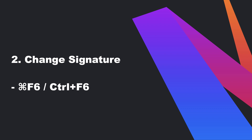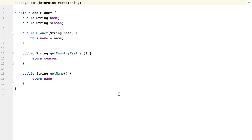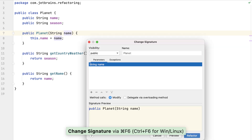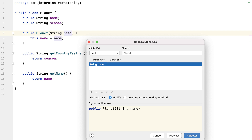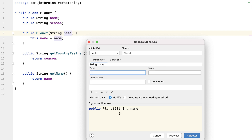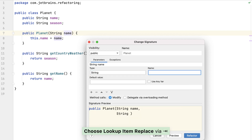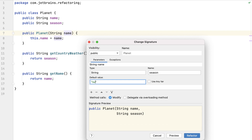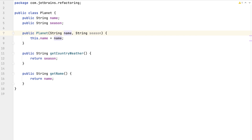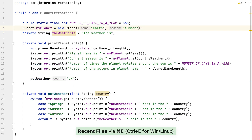We often need to change the signature of a method, and IntelliJ IDEA can help us with this process and the impact of the change on your wider code base. Using our planet class, let's refactor this constructor to take the season as an argument as well as the name. We can use Command+F6 on macOS or Control+F6 on Windows and Linux to change the signature. We can then add a second string parameter and give it a default value like "summer". If we don't give it a default value, anything that calls this method will need to be manually updated. IntelliJ IDEA will show you where the issues are. Looking back at our planet extractions class, we can see that the method signature has been updated with the default value that we provided.